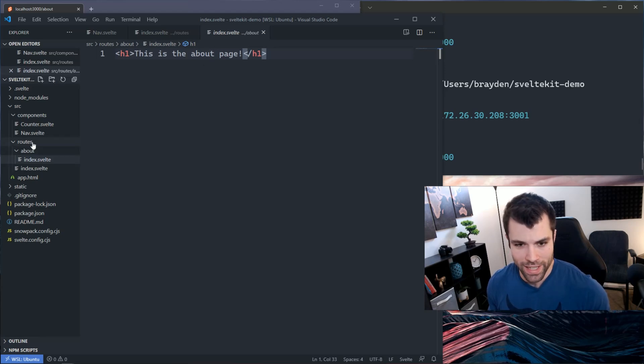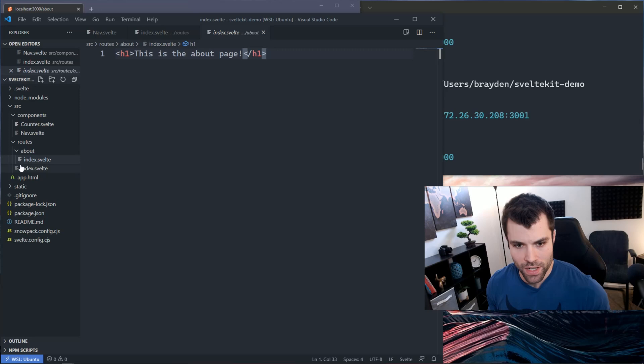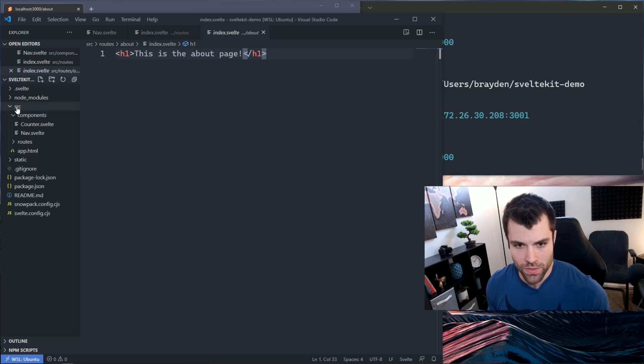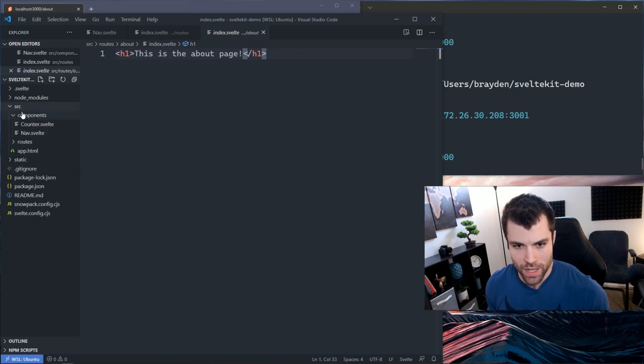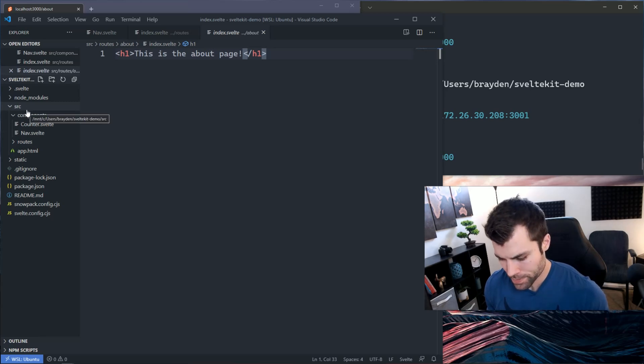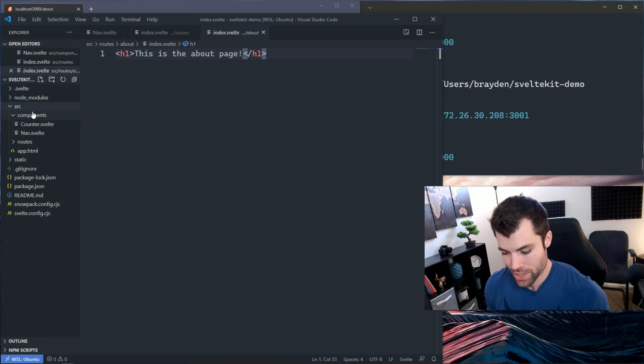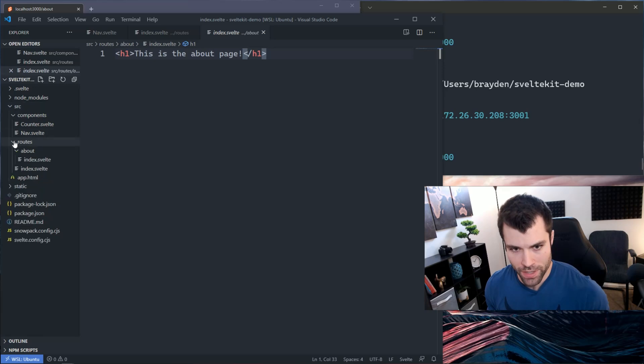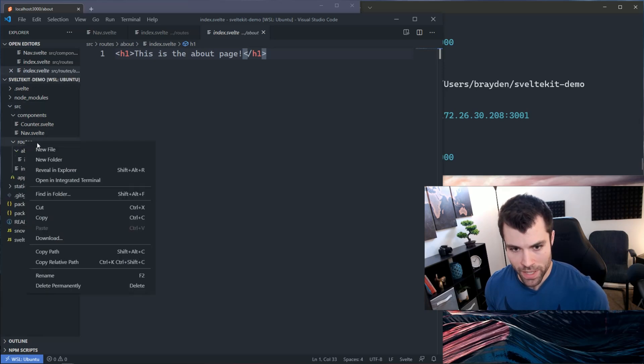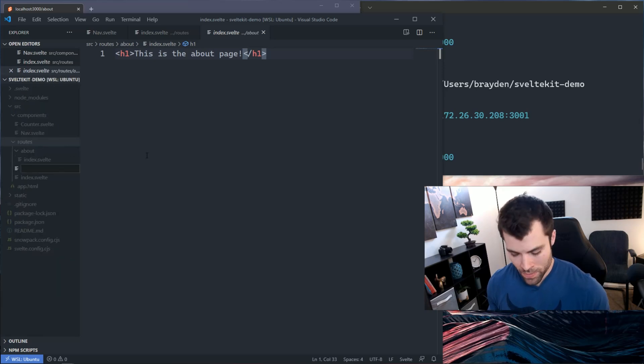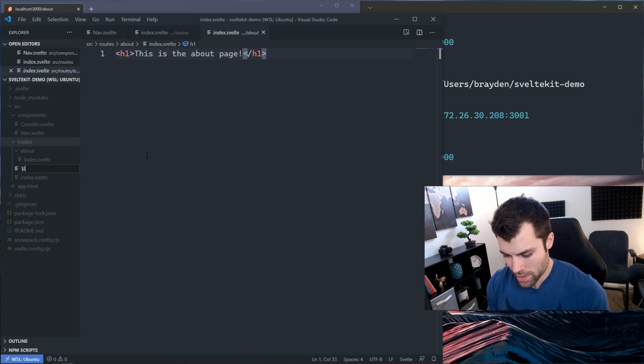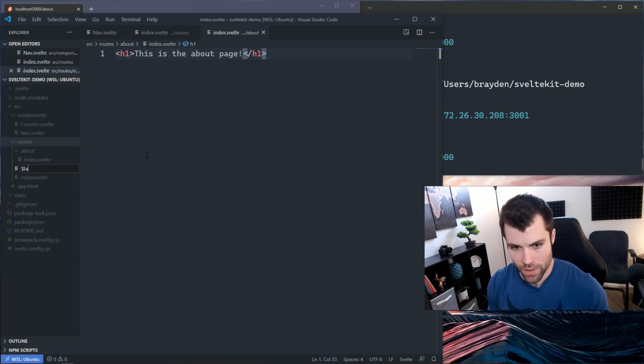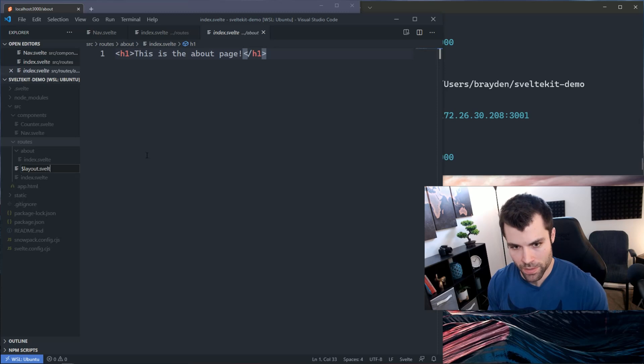But I don't want to have to do that on every new page that I create. So what can I do? I can create a layout. Inside of my source folder here, actually inside the routes folder, I'm going to make a new file and I'm going to say dollar sign layout.svelte.